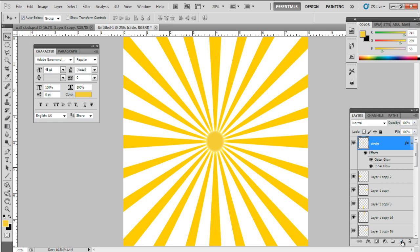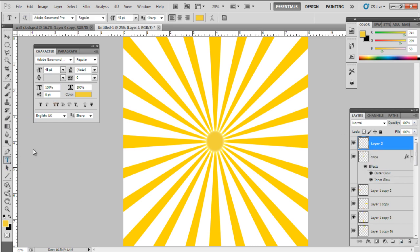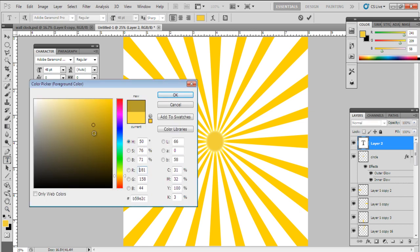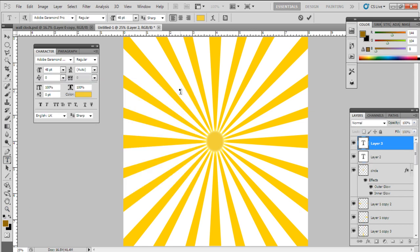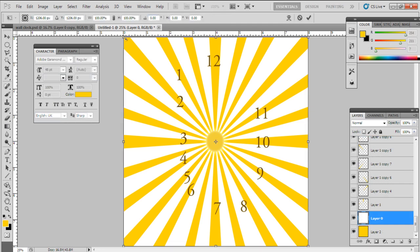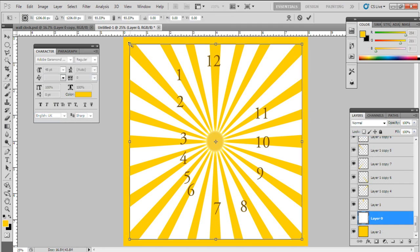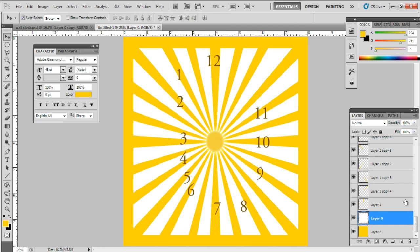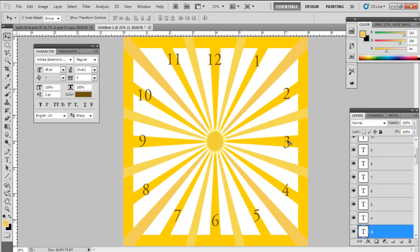Now let's place the digits. Make a new layer and grab the Text Tool. Set the font color 906808, size 48. Make a new layer for each digit from 1 to 12. Place in a sequence by keeping in mind that negative space should be balanced.